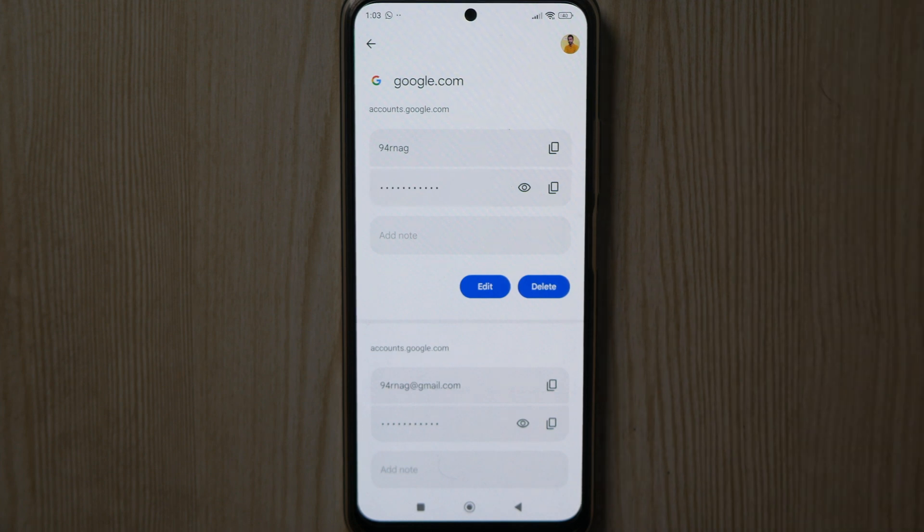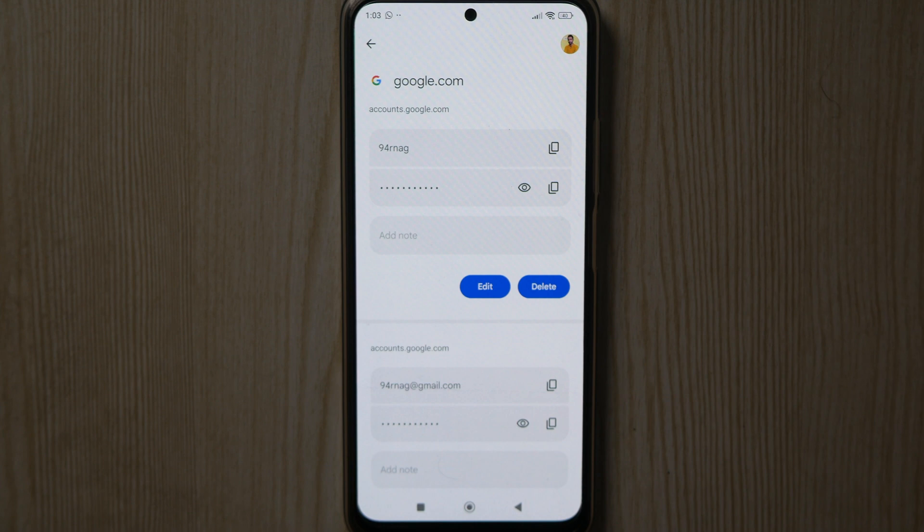This is how you can see the password of your Google Play Store account. I hope you find this video helpful. If you do, please hit the like button and subscribe to the channel. Thank you.